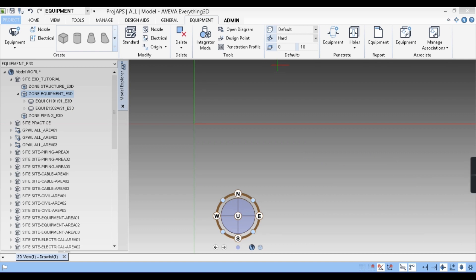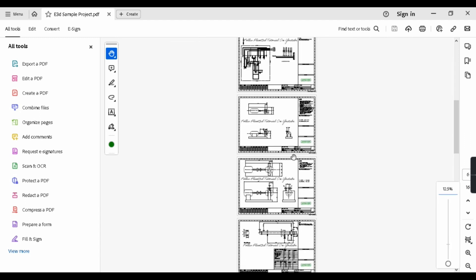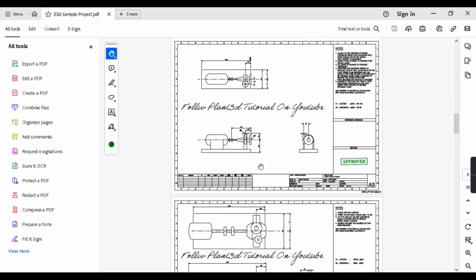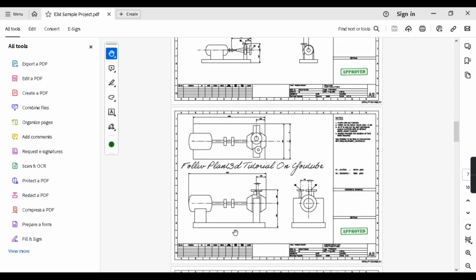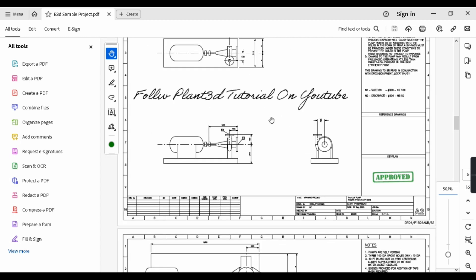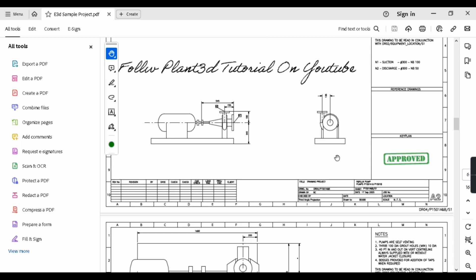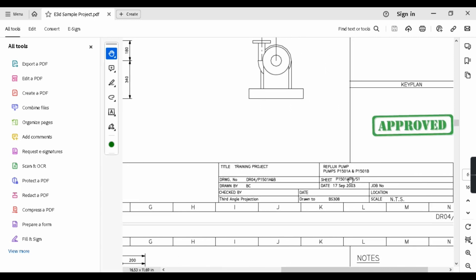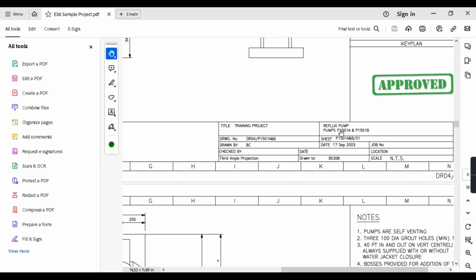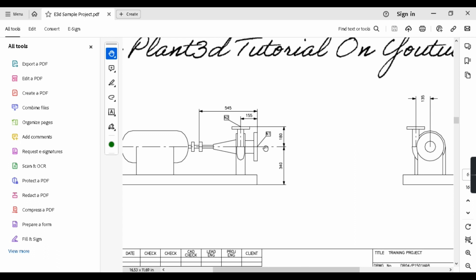I have already opened my E3D software and here is our sample project of AVEVA. This is the pump which we have to model. Actually there are two pumps which we have to model. I will model this pump and using the same procedure you can model the other pump. The pump tag is given here. There are two pumps of the same dimensions and type: one is P1501A and P1501B. This is a centrifugal pump with horizontal inlet and vertical outlet.